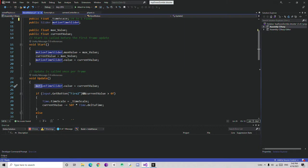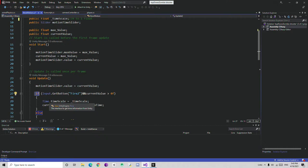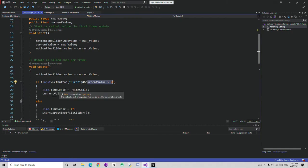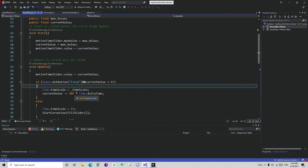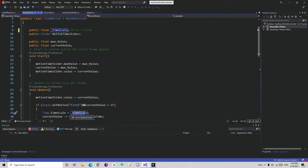In the void Update function we also need to update the slider value every frame. Then we have a first if condition — it checks whether a button is pressed. In this game, when I press the right mouse button, it is going to do slow motion. We also need to check that currentValue is greater than 0, meaning our bar has not been exhausted. If both conditions are true, we set Time.timeScale.